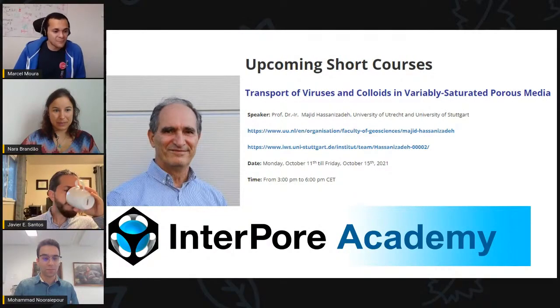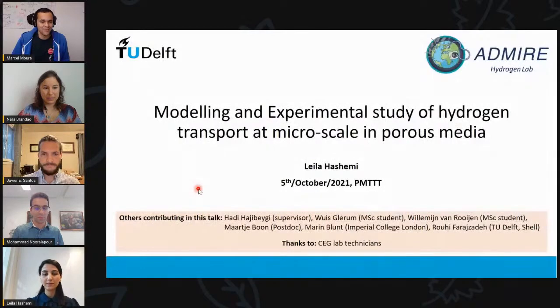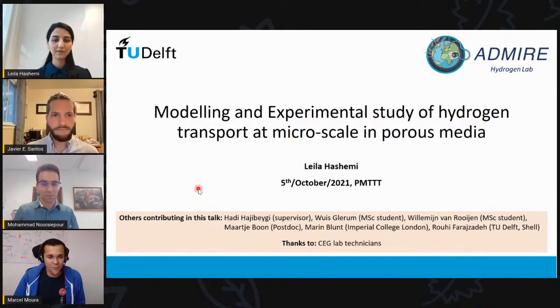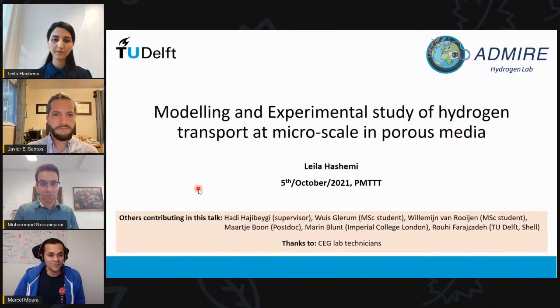Our first speaker is Leila Hashemi. She obtained her master's in reservoir engineering with a focus on pore network modeling. Since 2020, she has been working as a research assistant and then a PhD student at TU Delft on hydrogen energy storage. Today she will talk about modeling and experimental study of hydrogen transport at micro scale in porous media. The audience can type questions in the YouTube comments and we'll read them to the speakers at the end.